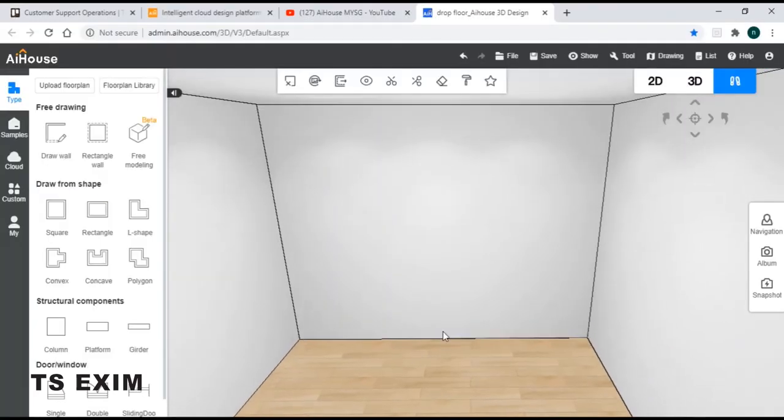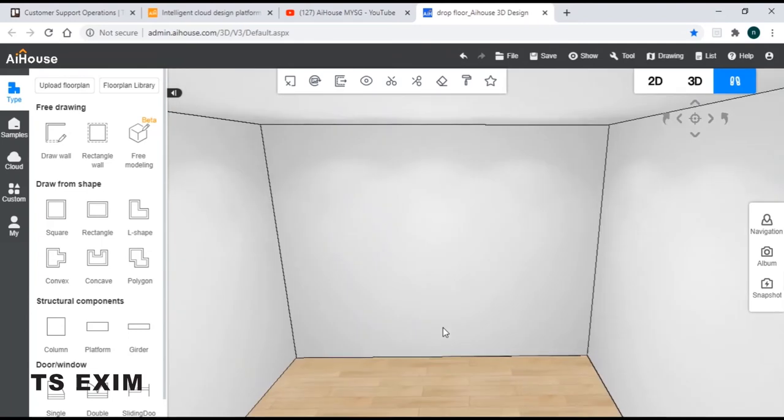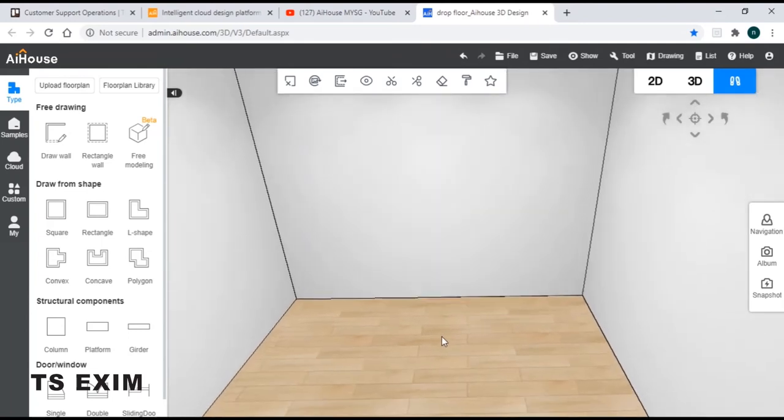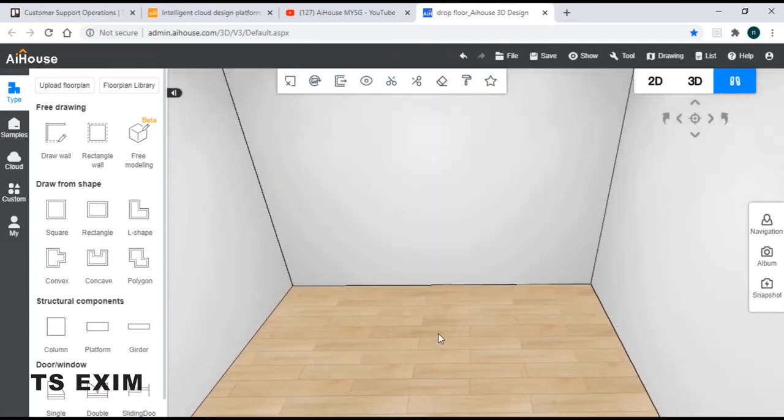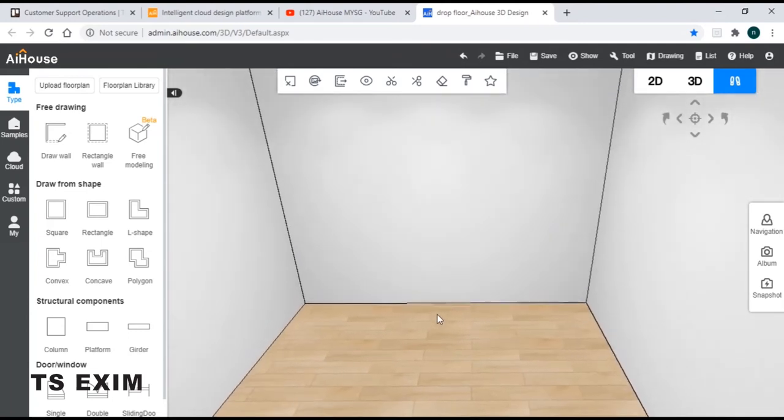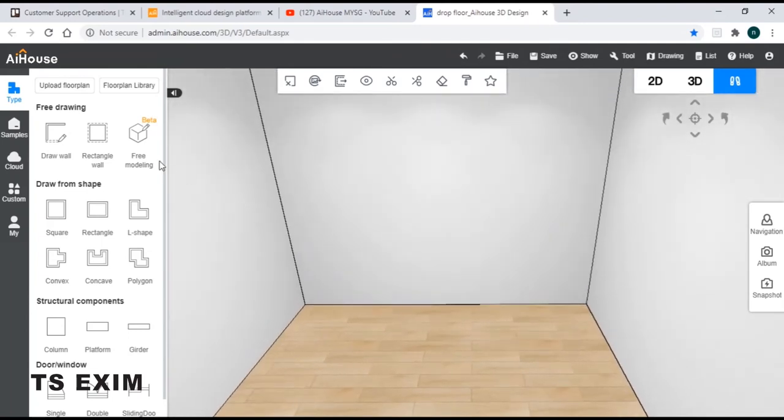As you can see, I have my layout ready. So next, the first step, come to your free modeling function.